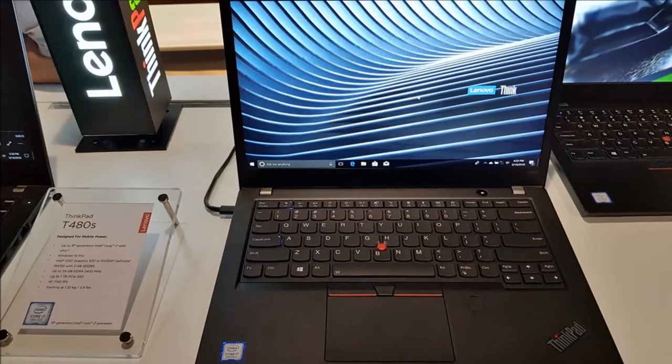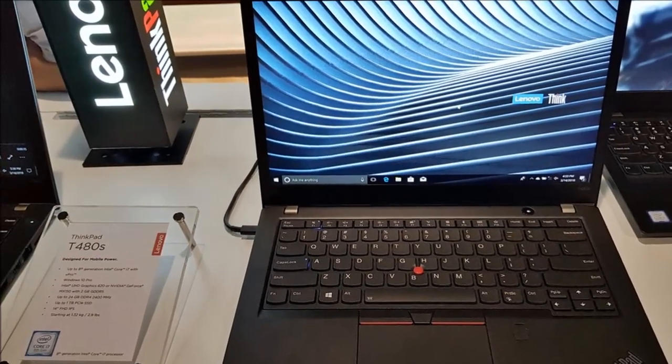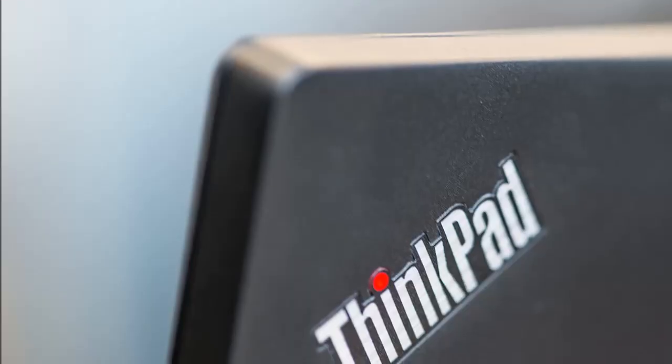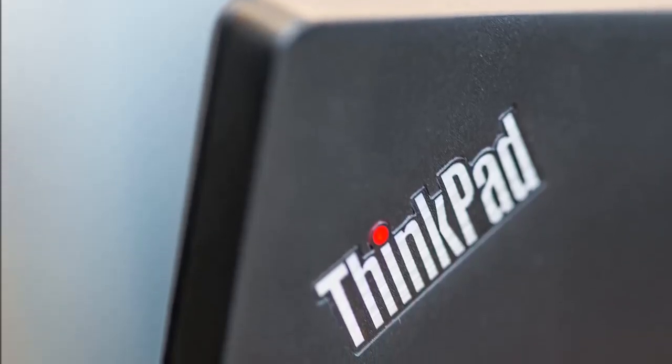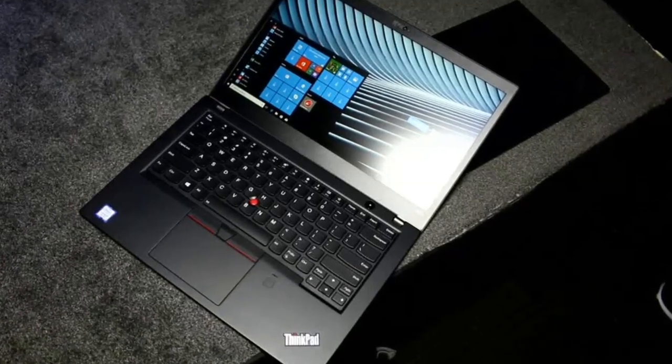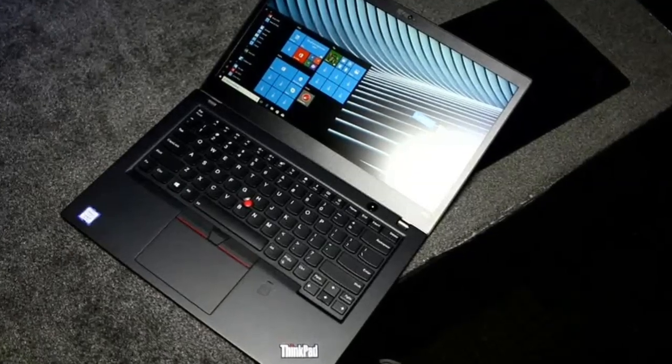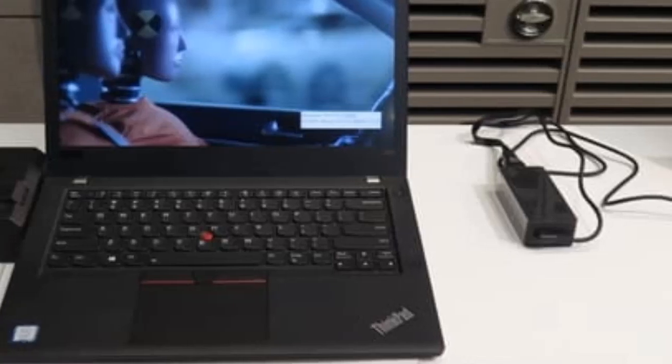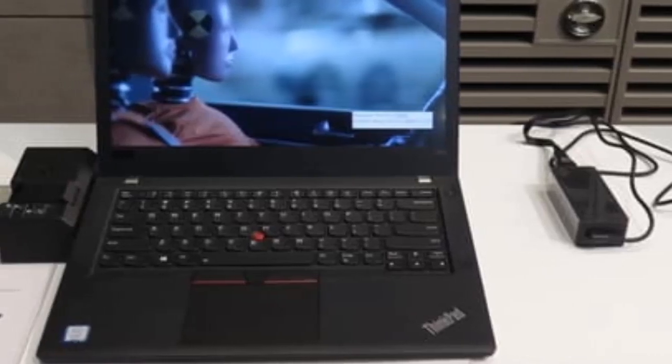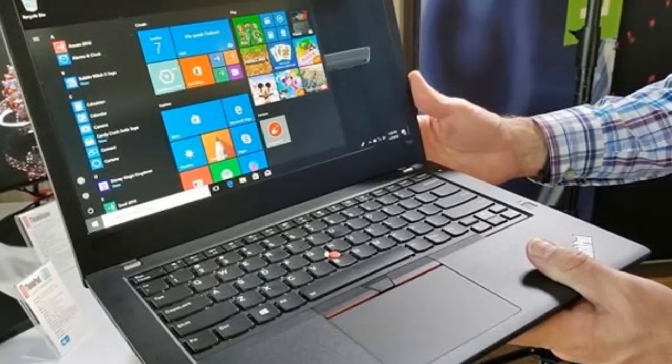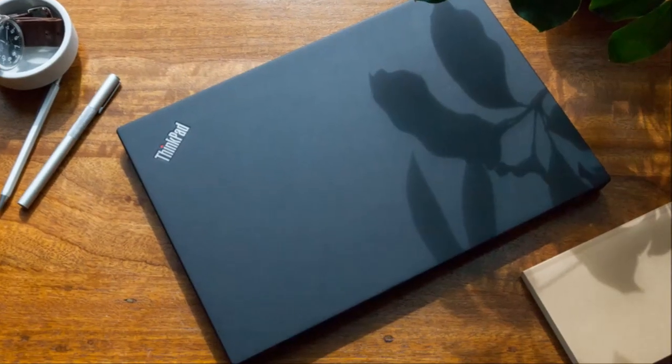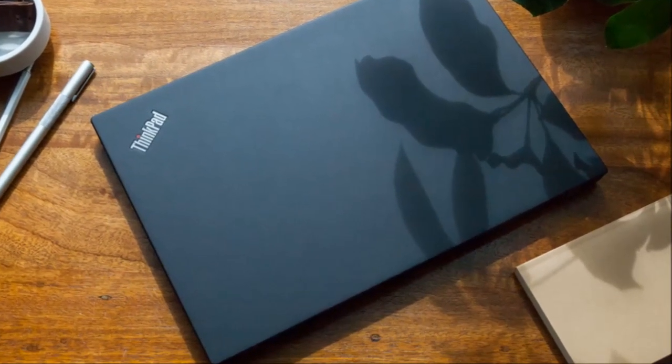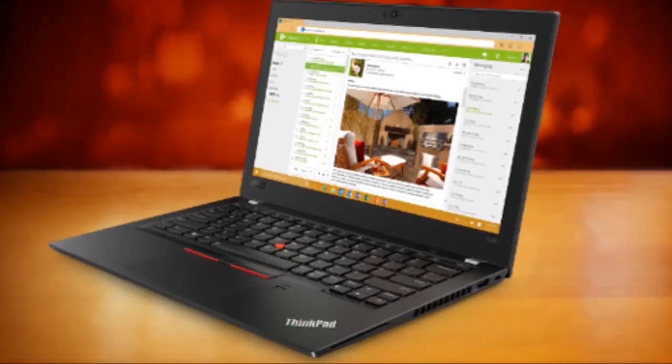As with our original test device, this Lenovo ThinkPad T480S is equipped with an IPS WQHD display at 2560 x 1440 resolution. The most expensive display option; alternatives available are Full HD displays with or without touch feature. All displays used in T-series notebooks are matte. The panel used is practically identical to that of the T480S without NVIDIA GPU. The panel has model number LP140QH2SPB1 and is made by LG, one of two possible QHD panels for the T480S.